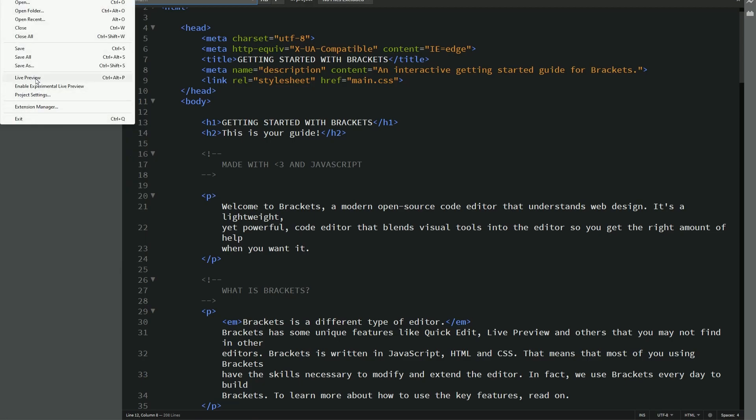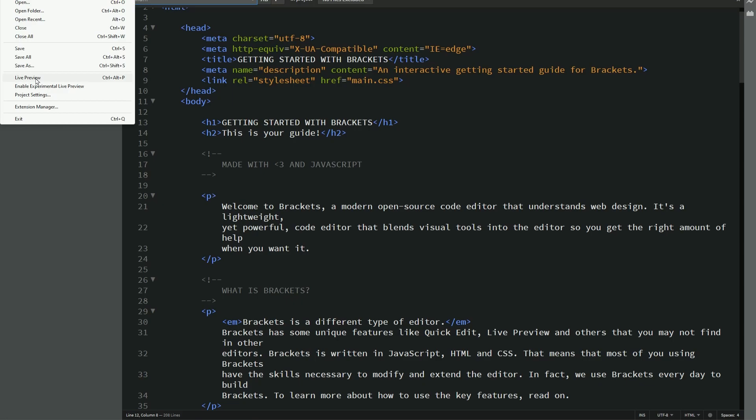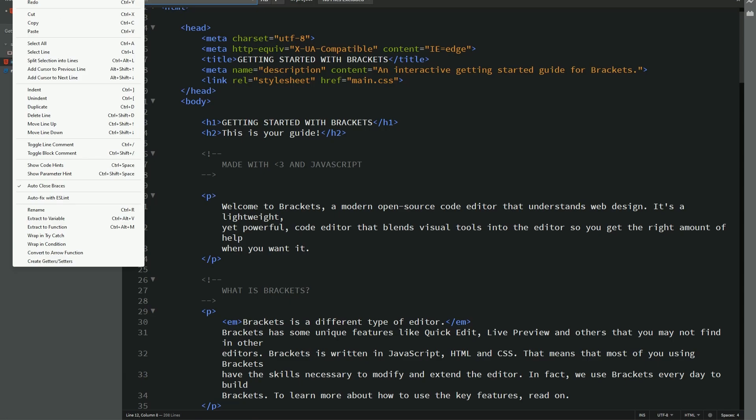Of course, for a live preview, at this point, they only support Google Chrome or the Chromium Open Source Project web browsers. Unfortunately, Microsoft Edge and Firefox and some of the other Chromium web browsers don't really work that well. So make sure you have Chromium Open Source Project or the Google Chrome installed on your computer prior to clicking live preview.